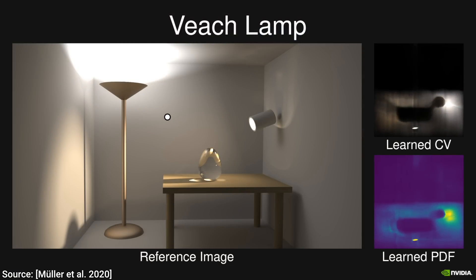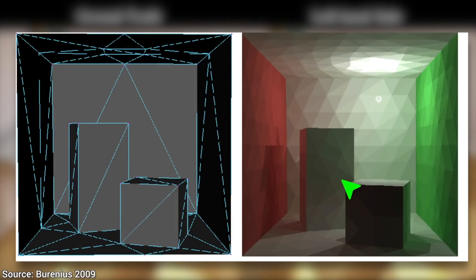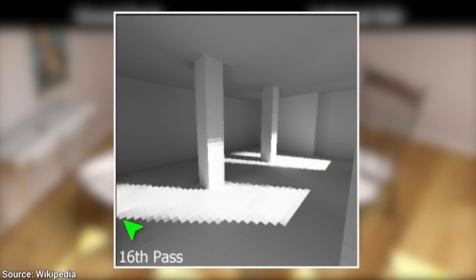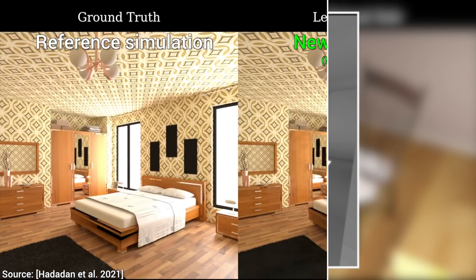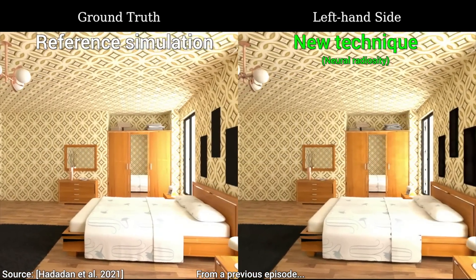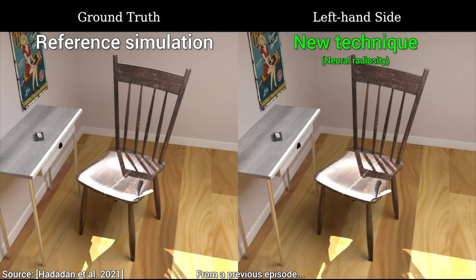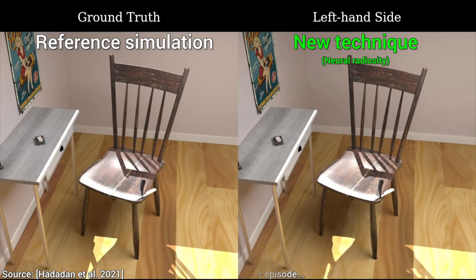Infusing previous techniques with powerful, learning-based methods is a fantastic area of research these days. For instance, here you see an earlier result — an ancient light transport technique called radiosity. This is what it was capable of back in the day. And here is the neural network-infused version. Way better. I think this area of research is showing a ton of promise, and I am so excited to see more in this direction.